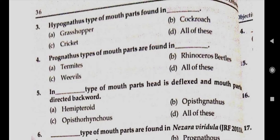Question number three: hypognathous type of mouthparts are found in answer D, all of these — grasshopper, cockroach, cricket. Question number four: prognathous types of mouthparts are found in answer D, all of these. Question number five: in dash type of mouthparts, head is deflexed and mouthparts directed backward. Answer D, all of these.